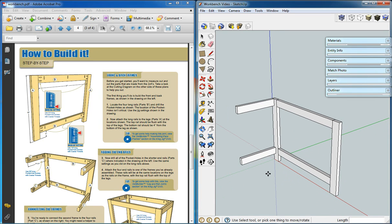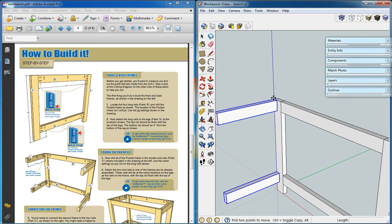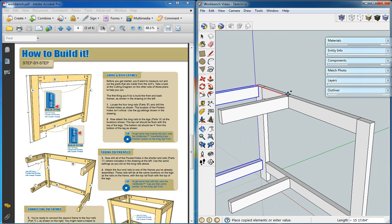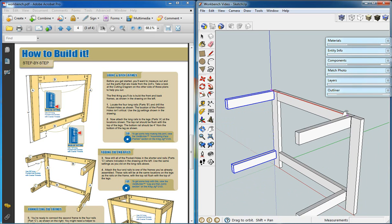Next we're going to want to copy both of these to the other side, but we also want to flip them so that the outside faces are on the outside and the inside faces are on the inside.